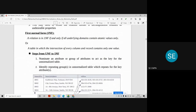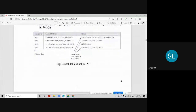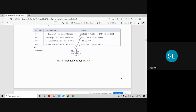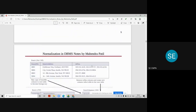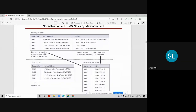A table is in First Normal Form (1NF) if and only if all underlying domains contain atomic values — each column-record intersection must consist of only one value. For example, if telephone numbers are many for the same branch, we convert the table into 1NF by splitting it into two tables: one storing branch information and one storing branch telephone information. Here the branch number is repeated with each telephone number written as a single value per row.